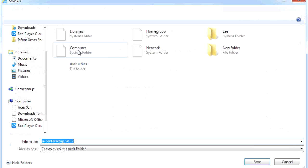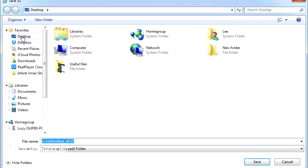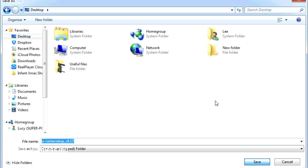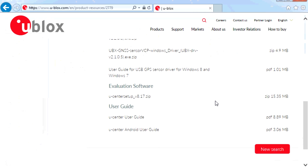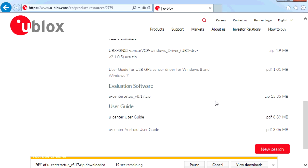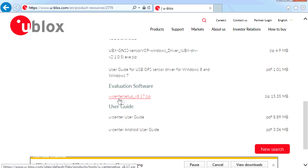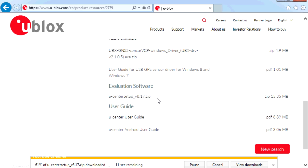Save it to your desktop, click Save, and it will start downloading — that's the trick. The other way you can do it is just Google for u-center_setup_v8.17.zip and that will also get you to this page.